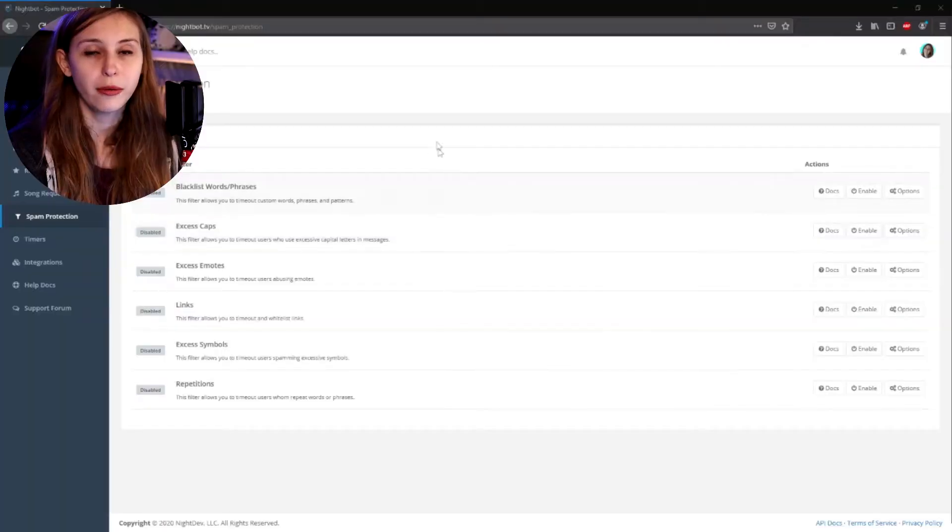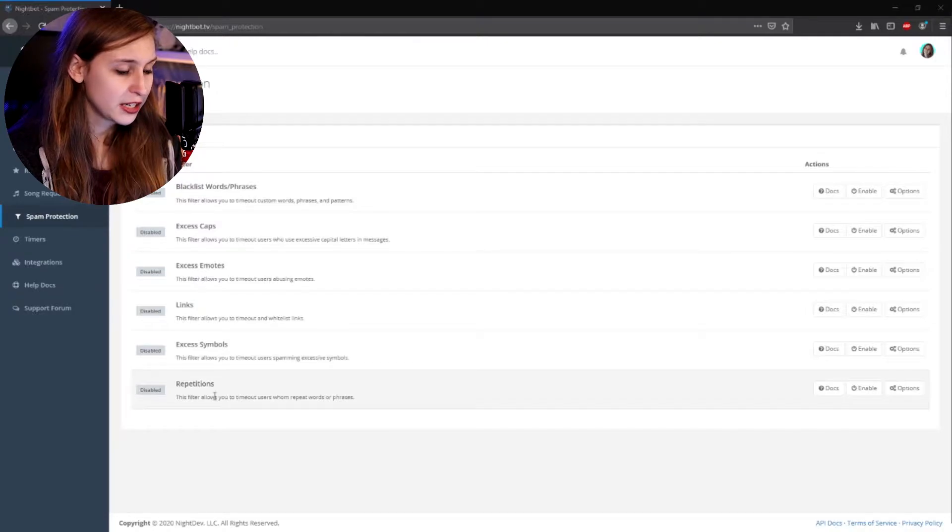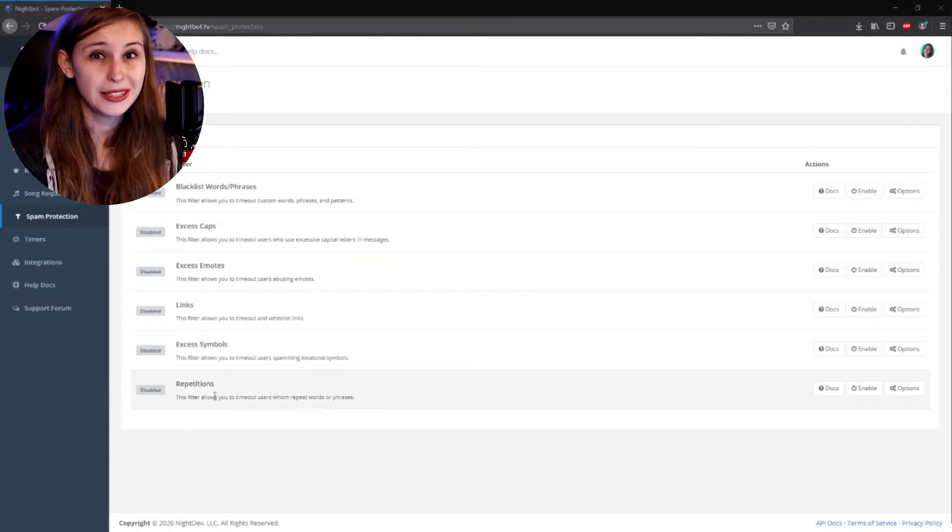To know which settings would be good for your Nightbot, we need to know what happens on Twitch. For example, people like to raid and when they raid, they like to put a raid message in the chat. Some people do this in caps, some people spam a lot of emotes, and some people say the same thing over and over just to get some hype going. This means that if we would actually ban people for emotes, caps, or repetitive sentences, we might be banning people that are just here to share love and hype. So caps, emotes, symbols, and repetitions need to be off.